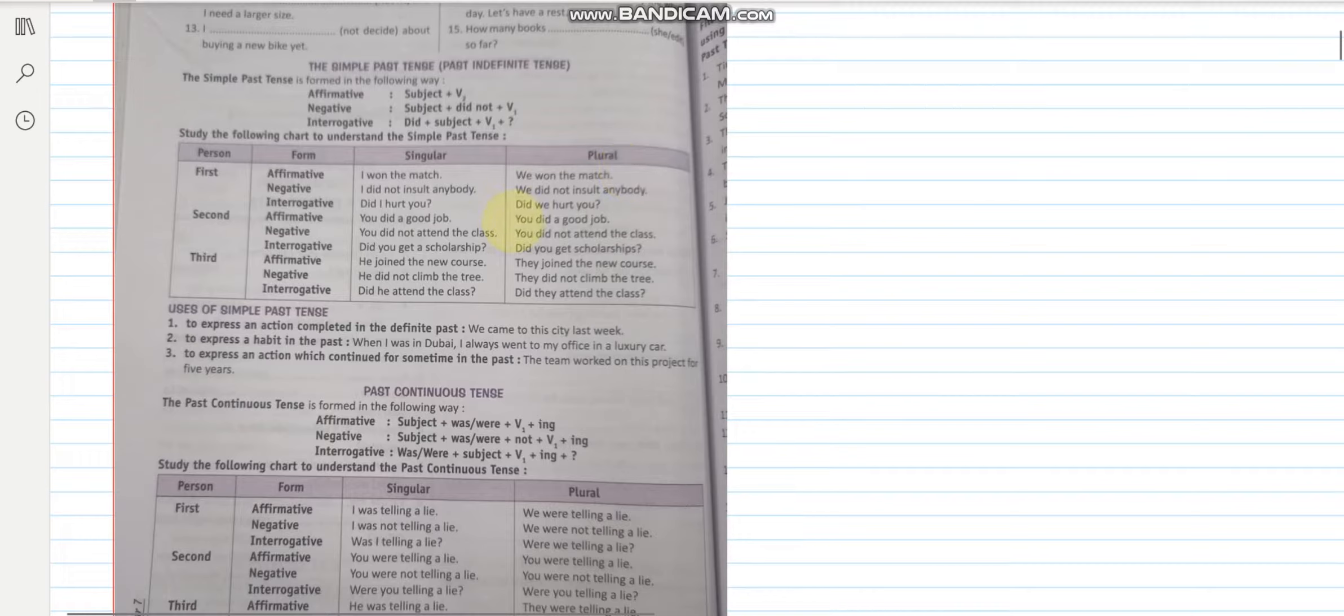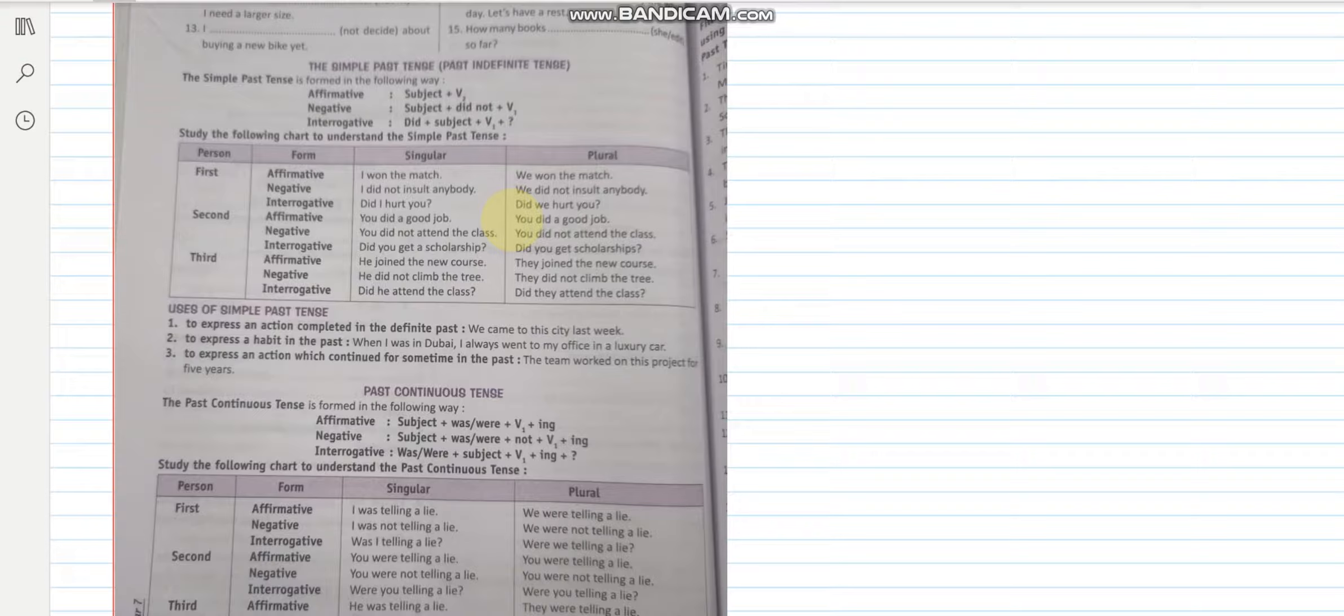Good morning children and welcome to my new class. Today we will be doing our next topic in grammar and that is simple past tense or past indefinite tense.